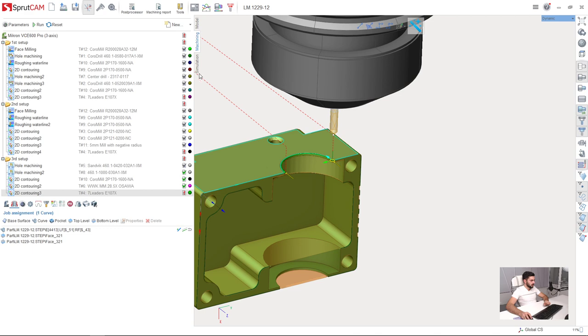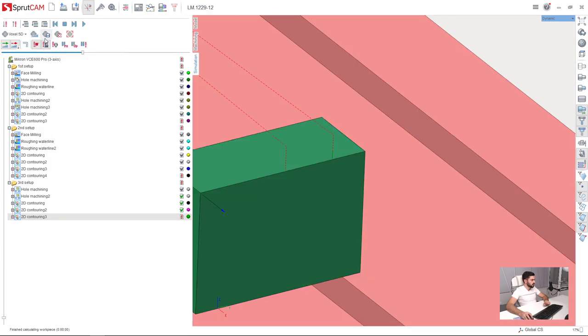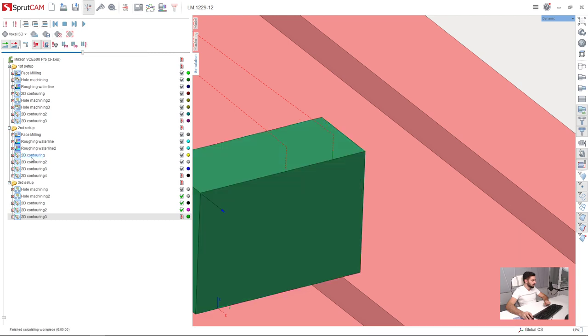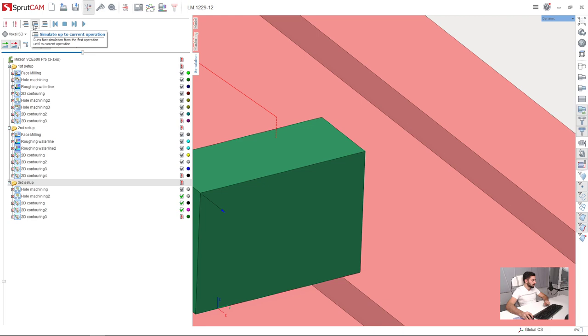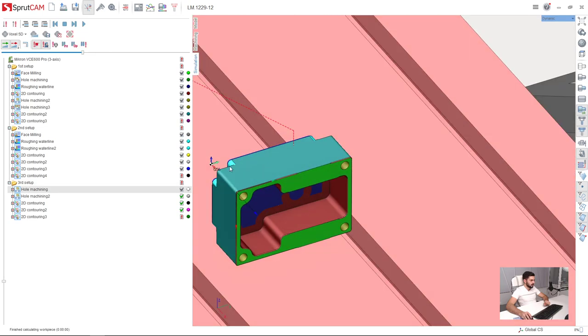Okay, let's simulate our third setup from the beginning to the end. I press reset, select third setup, and press simulate up to current operation. Okay,